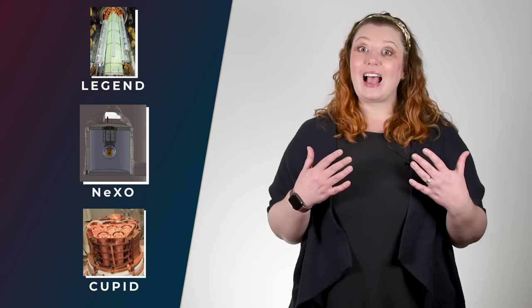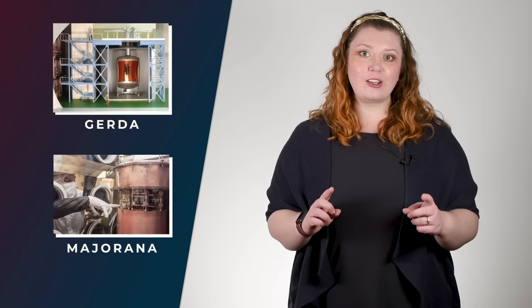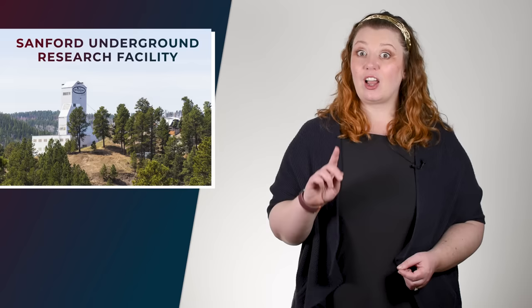Legend combines the expertise from two previous experiments, Gerda and Majorana. The Majorana demonstrator was located at Sanford Underground Research Facility, right down the tunnel from the new home of the Fermilab-hosted experiment, Dune.